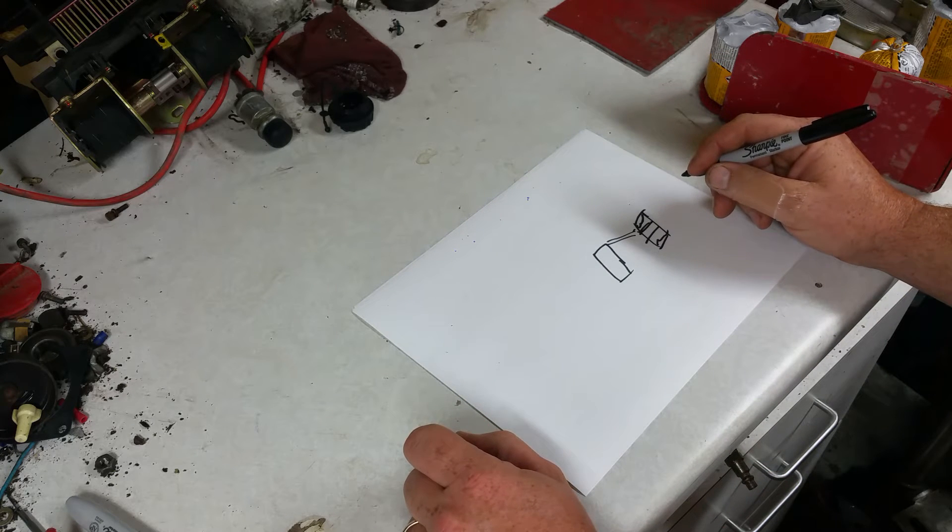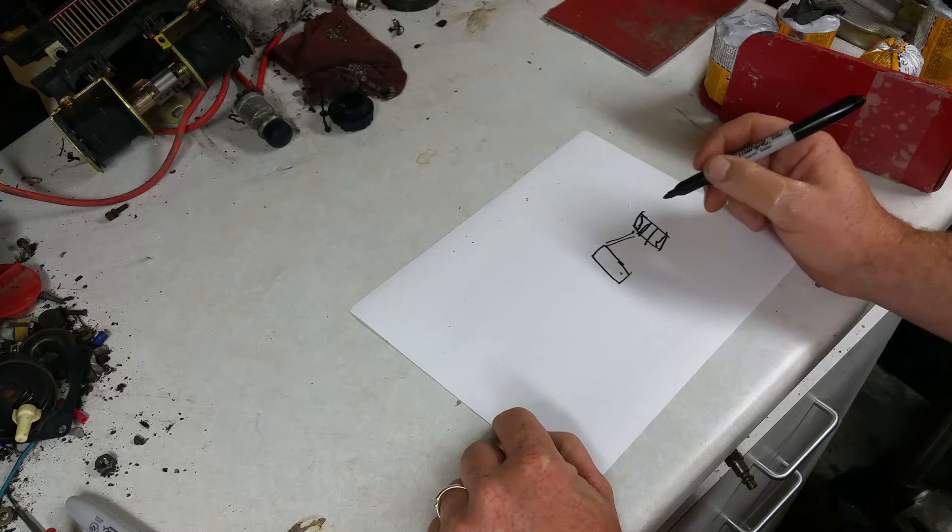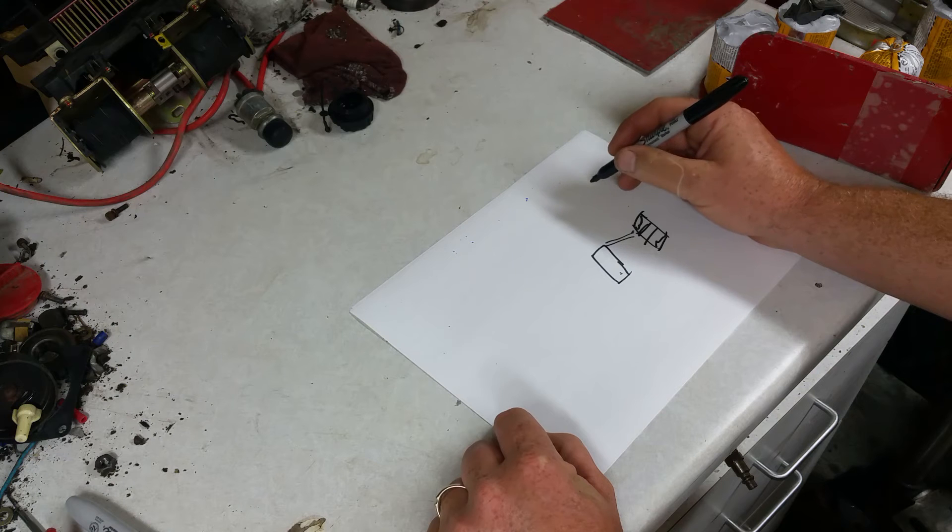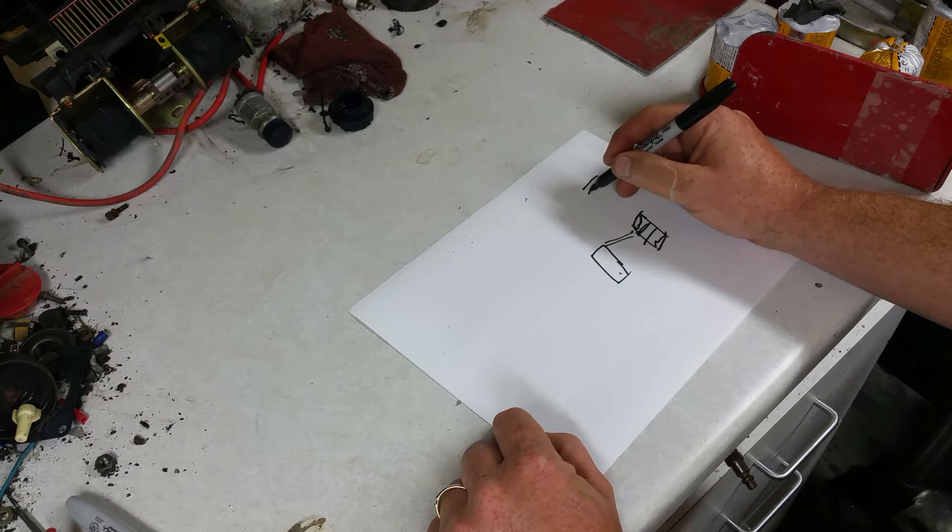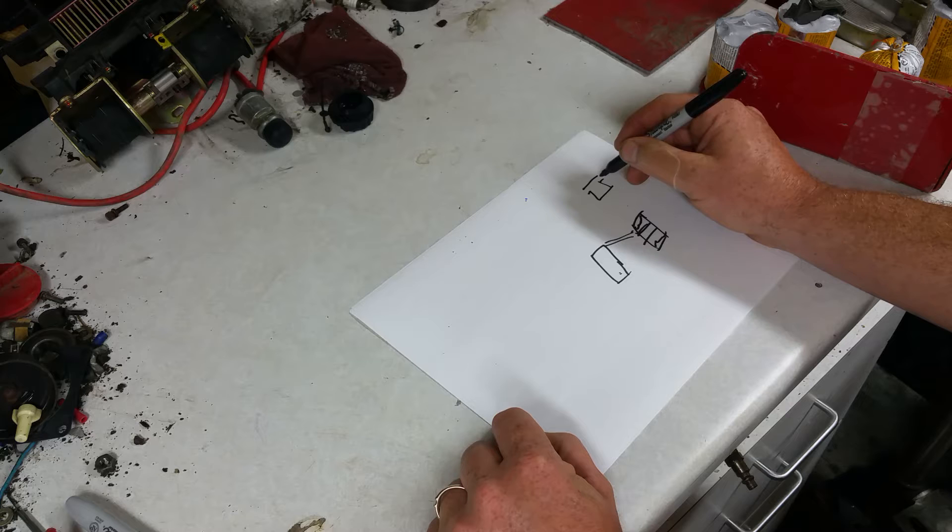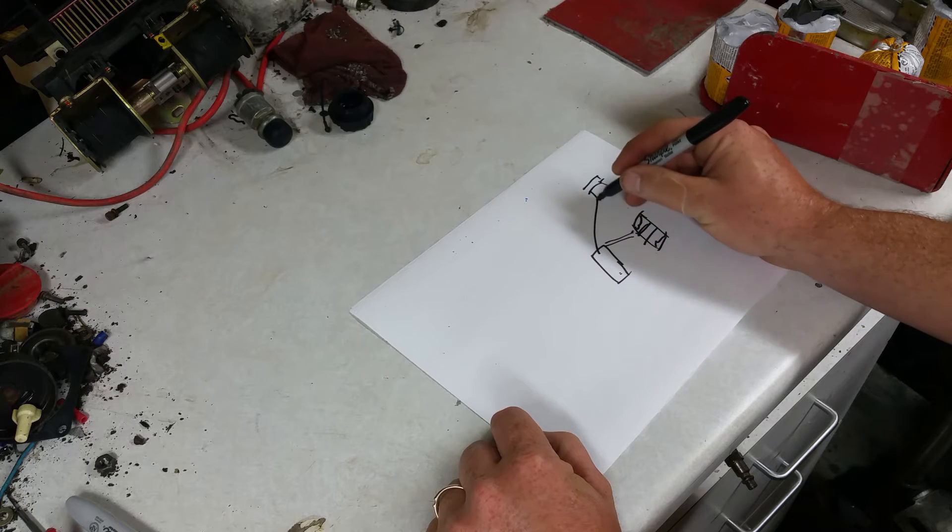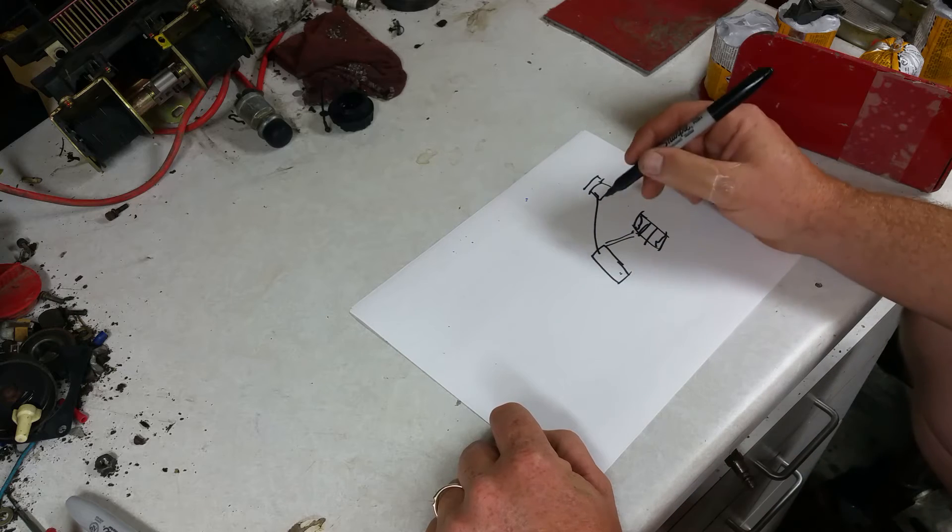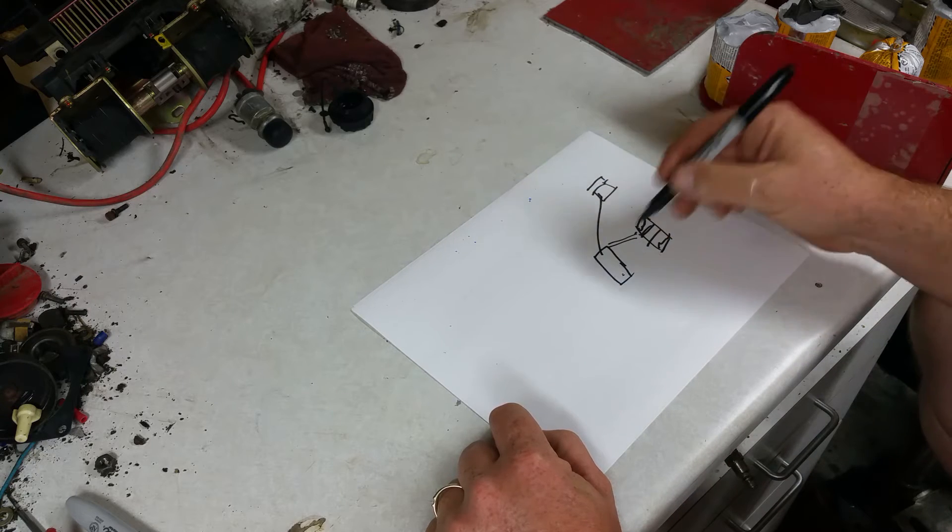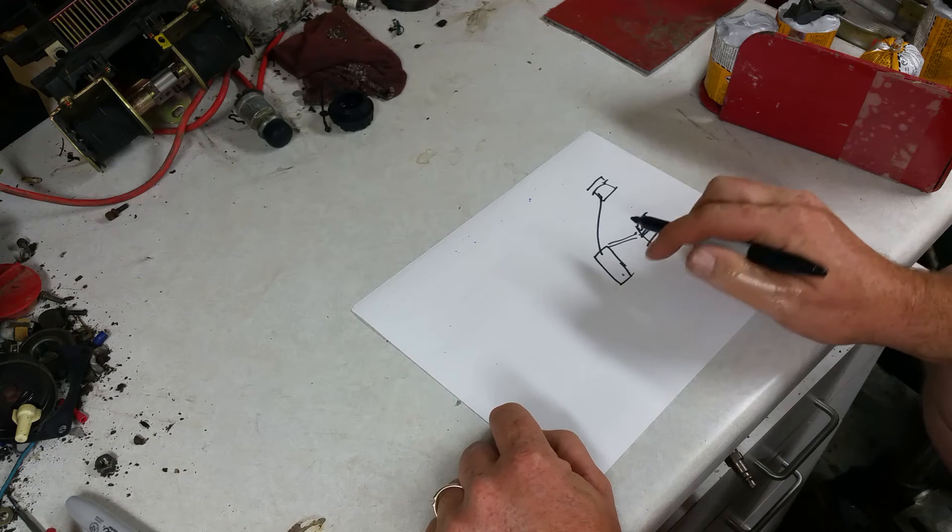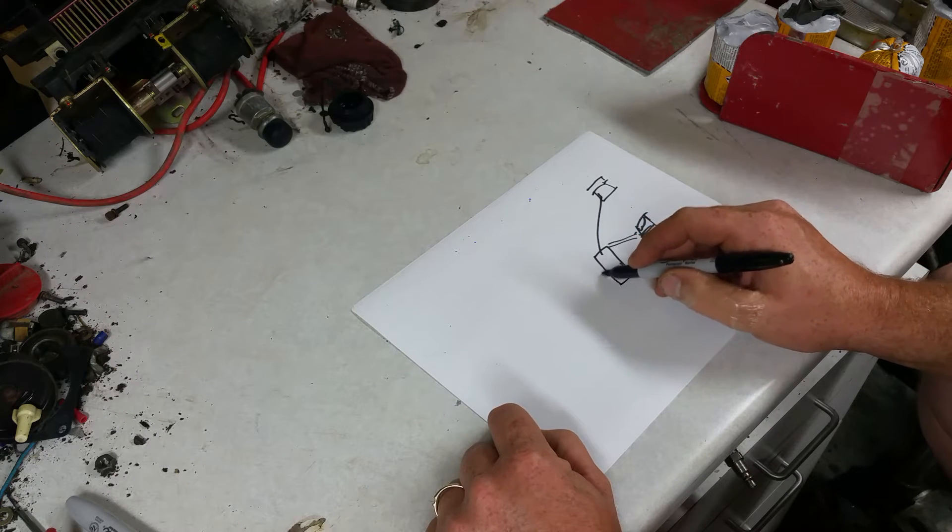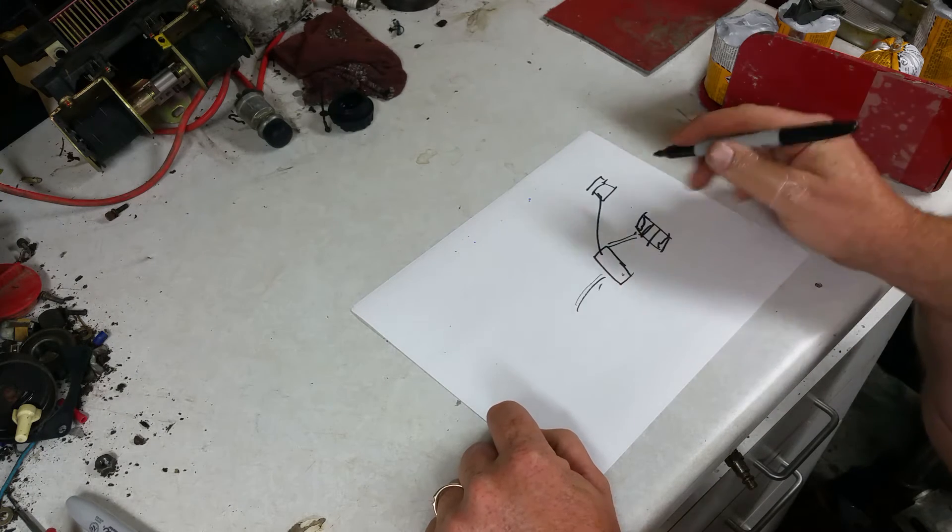This inverter controls the carburetor, it controls the throttle on the carburetor, and it controls the current going to the main alternator. So currently you got the outlets going to it off this inverter.